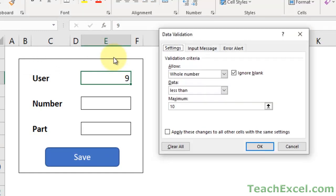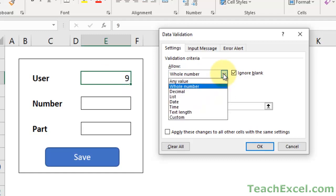You can see that data validation is really easy to apply to cells. We've just made it so that a user has to enter a number less than 10 in this cell. And if I went and locked the worksheet, they wouldn't be able to remove the data validation. But let's try out another example.